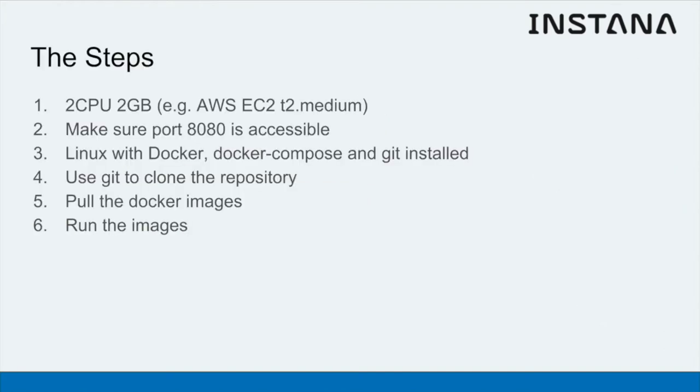Steps are relatively straightforward. You'll need somewhere to run Stan's Robot Shop. Typically you'll need about two CPU cores and two gigs of memory. I typically use Amazon EC2 for this with a T2 medium.